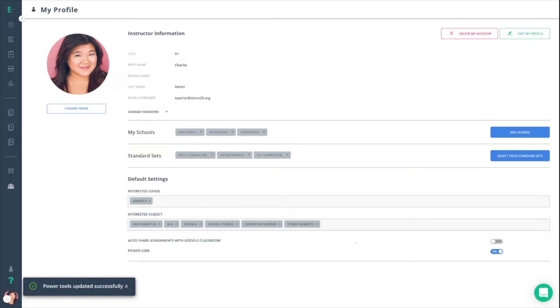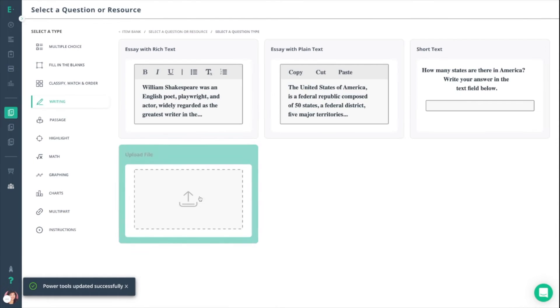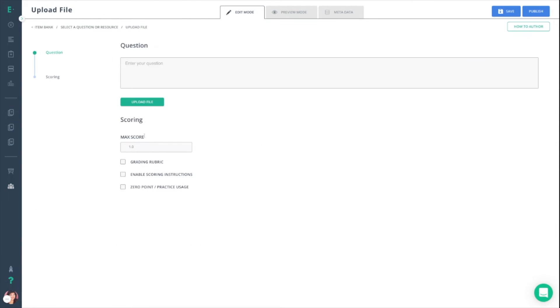That said, returning back to upload file, you'll see that there are only two sections that you'll need to fill out and they were also available in free mode as well.